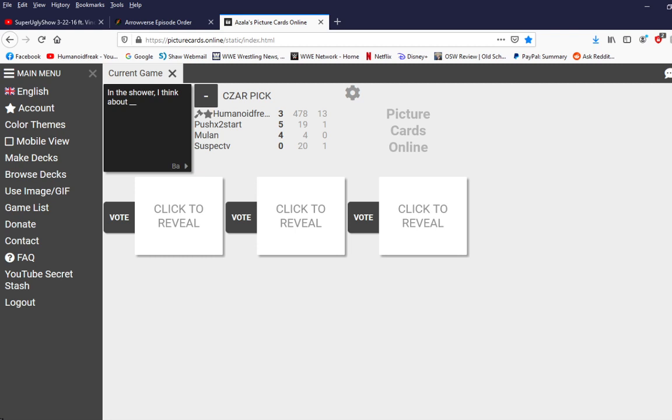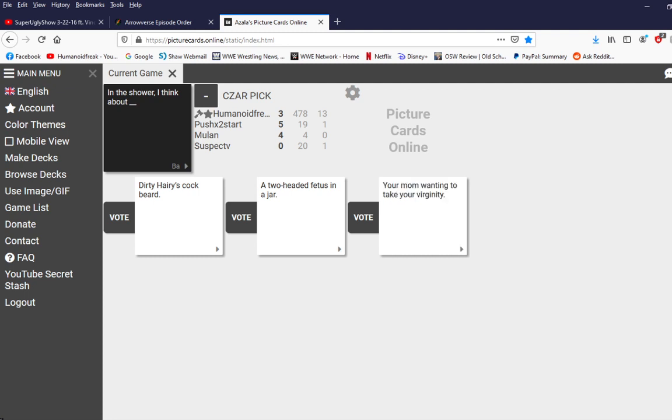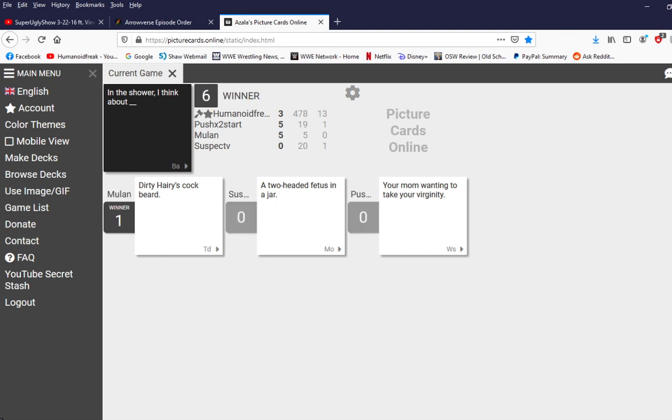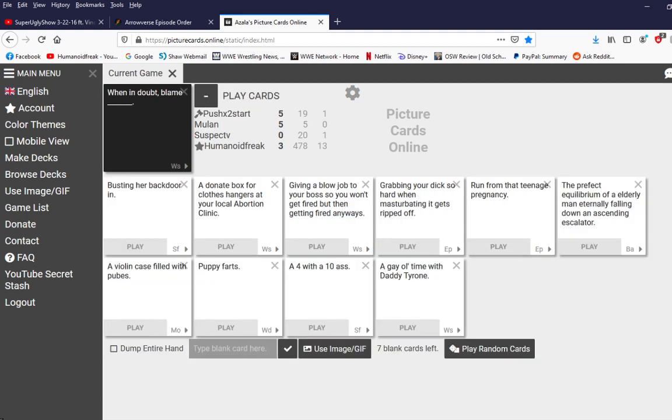In the shower I think about Dirty Harry's cock beard. In the shower I think about a two-headed fetus in a jar. In the shower I think about your mom wanting to take your virginity. Damn it I lost this. Damn it Peggy I can't get this gosh dang internet working. God damn it. Do I look like I know what incest is?